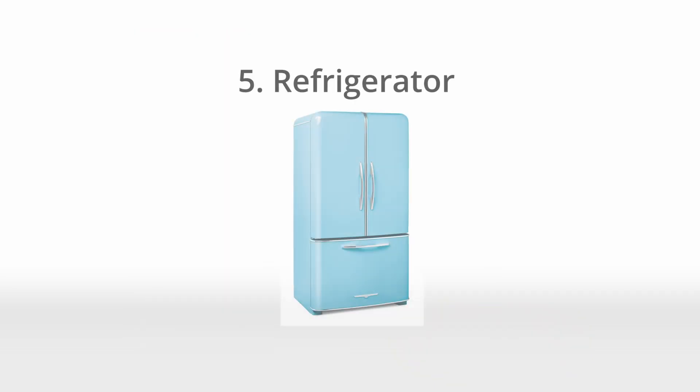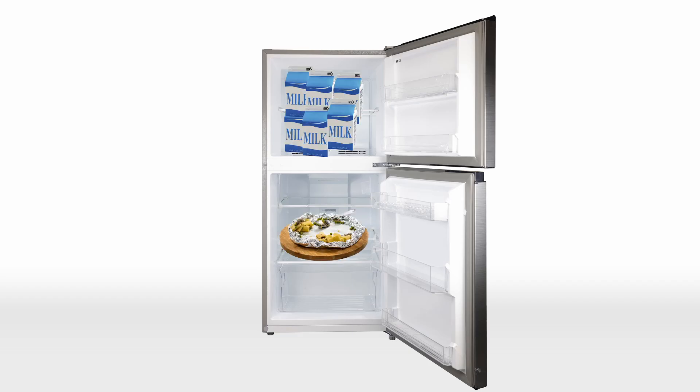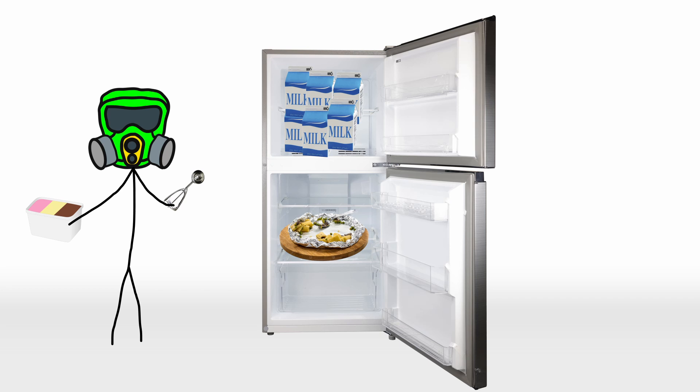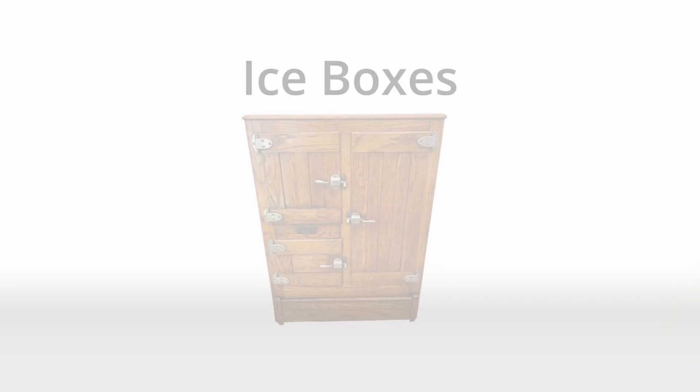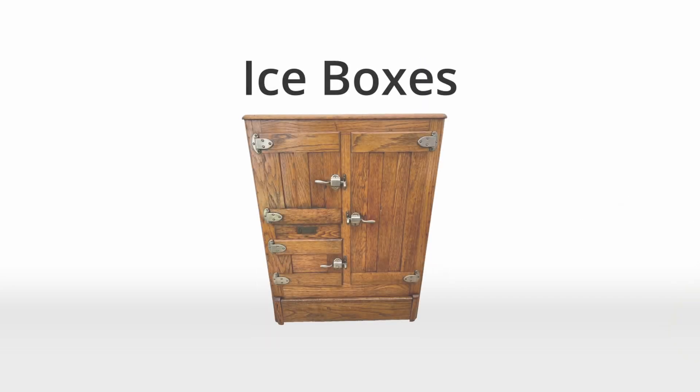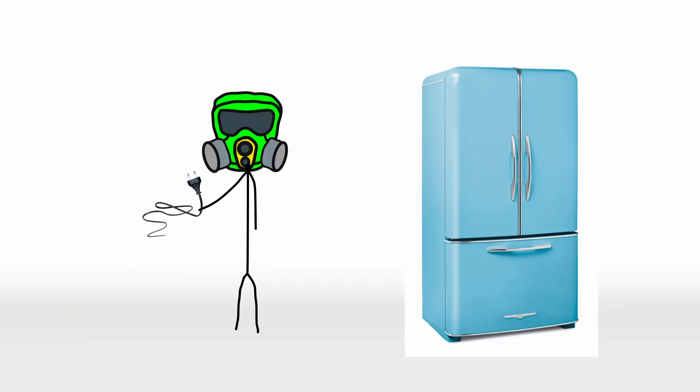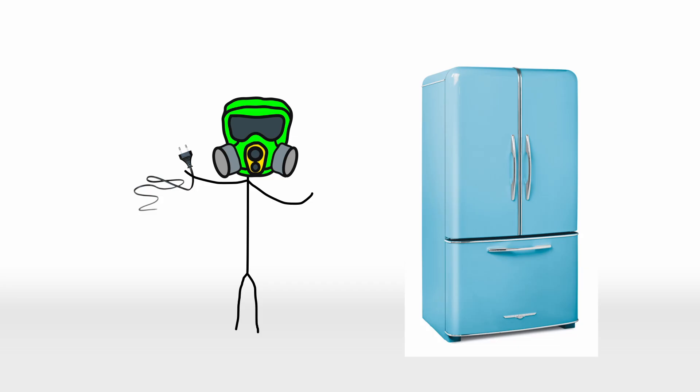And last but not least, the refrigerator. A true hero of the kitchen, keeping our leftovers fresh, our milk unspoiled, and our ice cream perfectly scoopable. But before this cool invention came along, people had to get creative with their food storage. The primary predecessor? Iceboxes. These were essentially insulated wooden cabinets with a compartment for a big ol' block of ice. Think of it as a fridge without a plug, and with a lot more work involved. Now using an icebox wasn't as simple as tossing in your groceries and walking away.